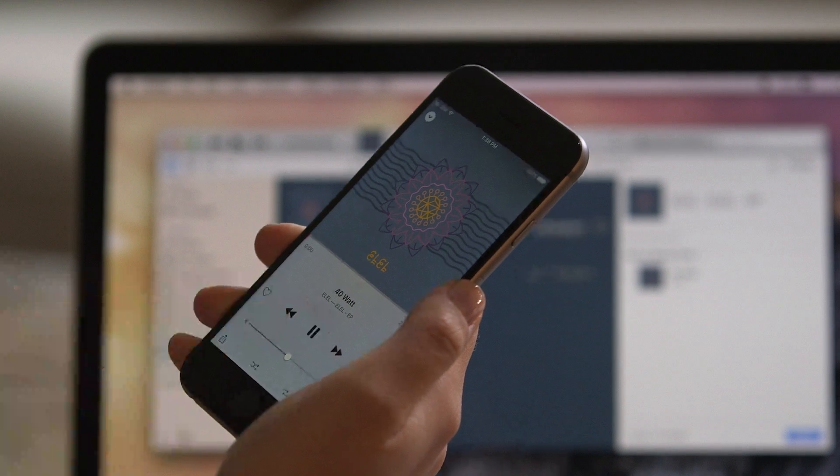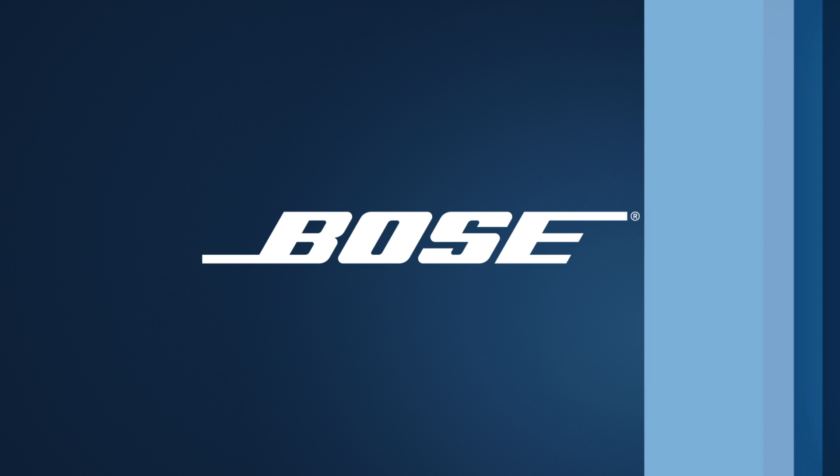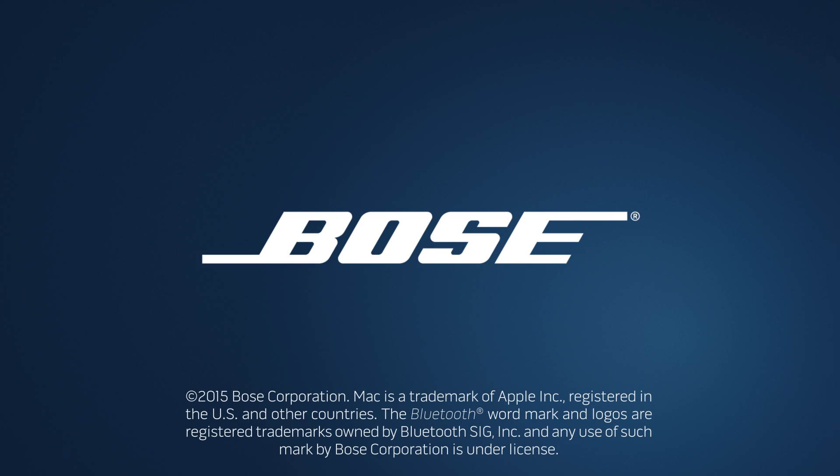That's it. Now it's time for a little music. For more product tips, just visit youtube.com slash Bose.